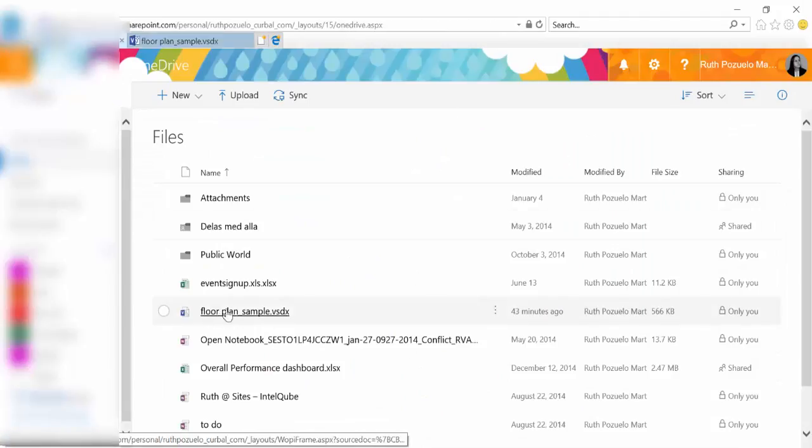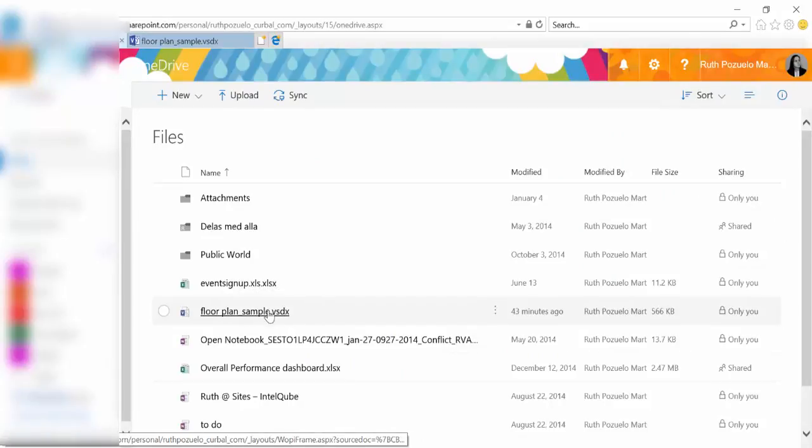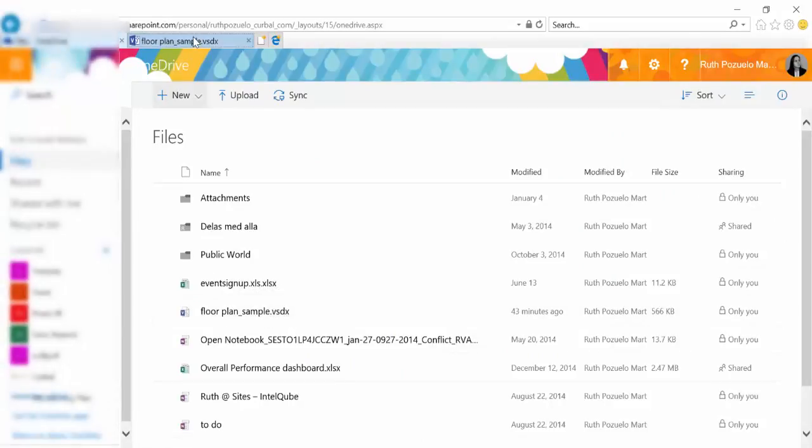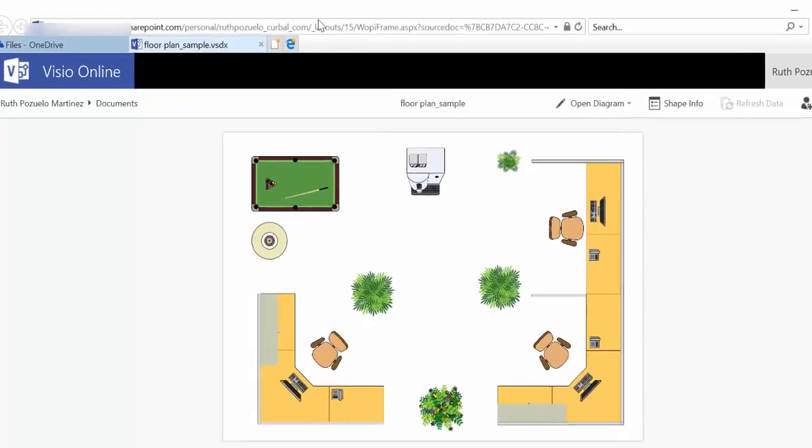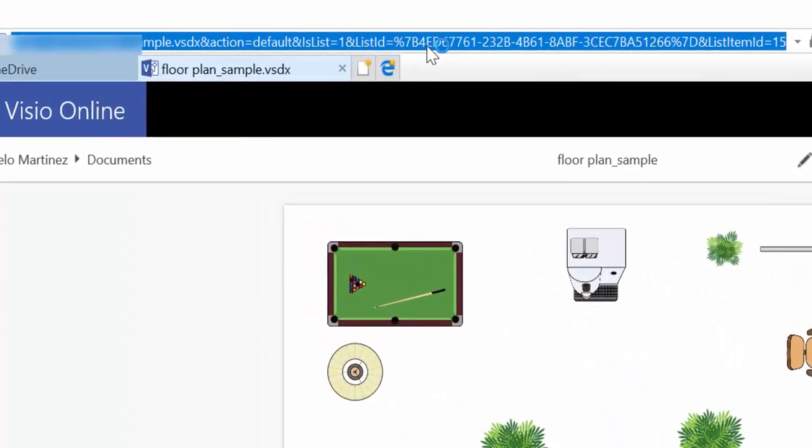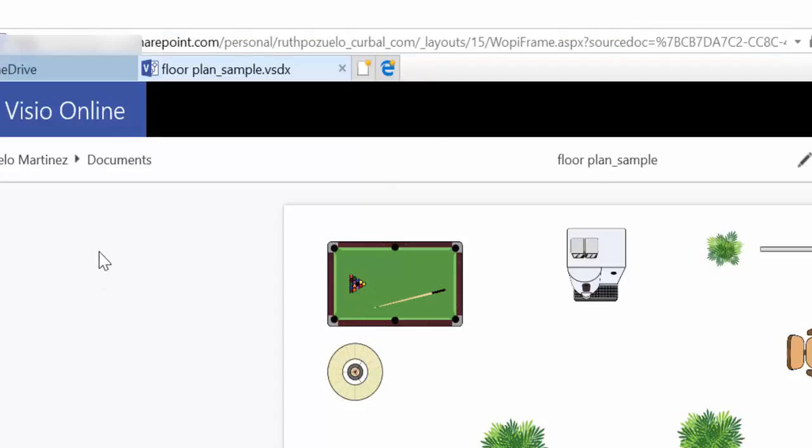The issue for small businesses is to actually have access to Visio. So once you have it, you just publish it. I've published this on my OneDrive for business. And you just save it there. I have it here. Floor plan sample, and then this is the visual. And if you click on it, it actually takes you to the actual visualization in Visio Online.